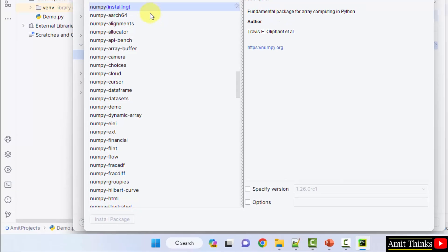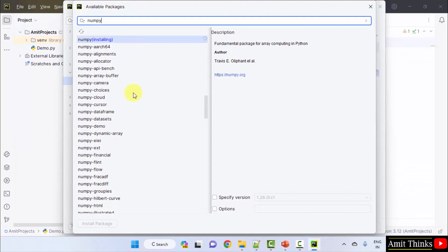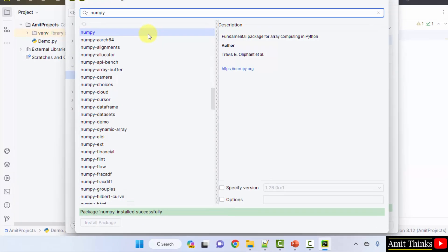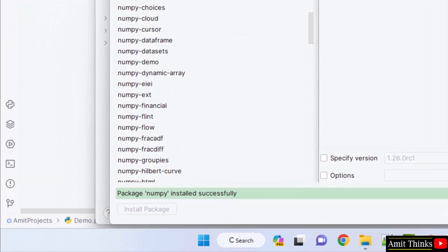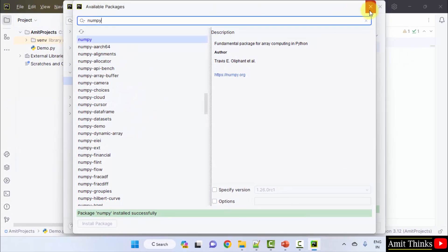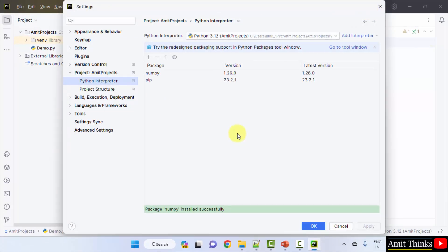Now you can see the installing. Herein package NumPy installed successfully. Okay. Click close. Now herein you can see package NumPy installed successfully. We have installed it. So, this is how you can install a NumPy package. That's it. Now we can click okay.